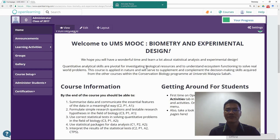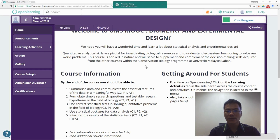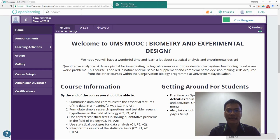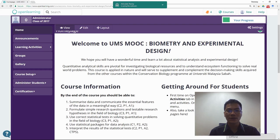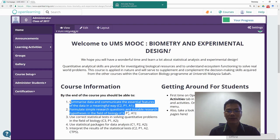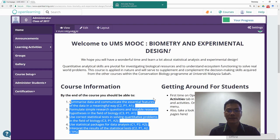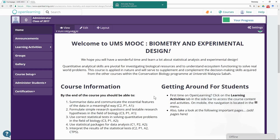Welcome to the Biometric and Experiment Design course. In this course you're going to learn about experiment design and specifically the statistics. Before you go into the course, please read the learning outcomes of the course.